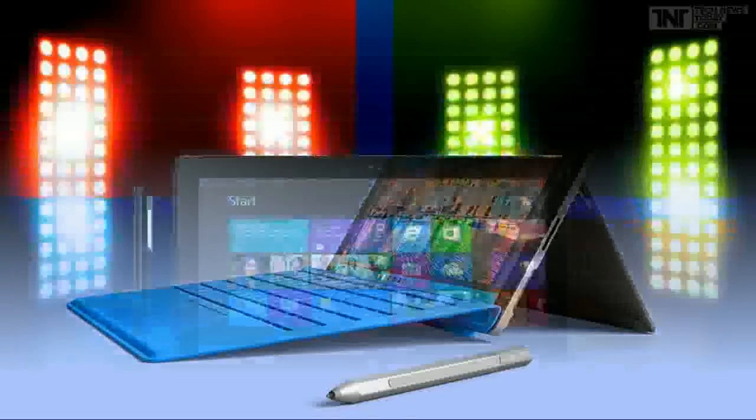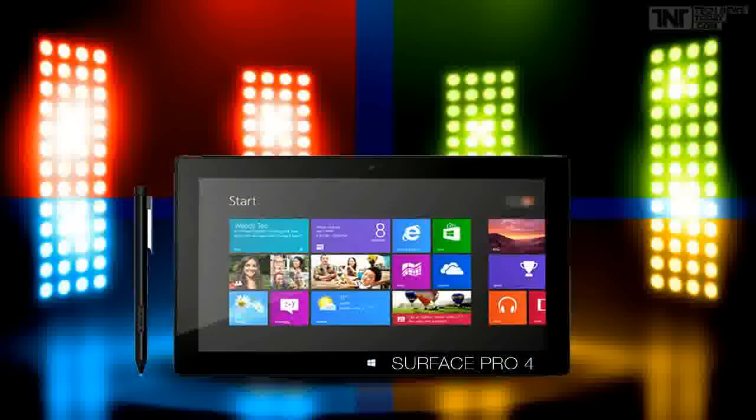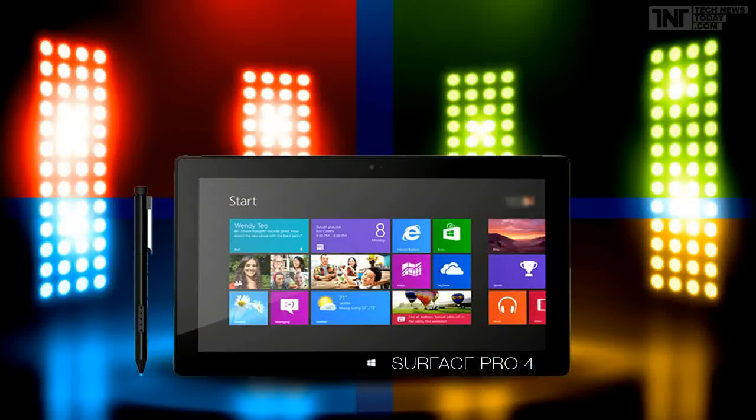You also get 8MP and 5MP cameras front and back and Microsoft is promising a 12-hour battery life for video playback.